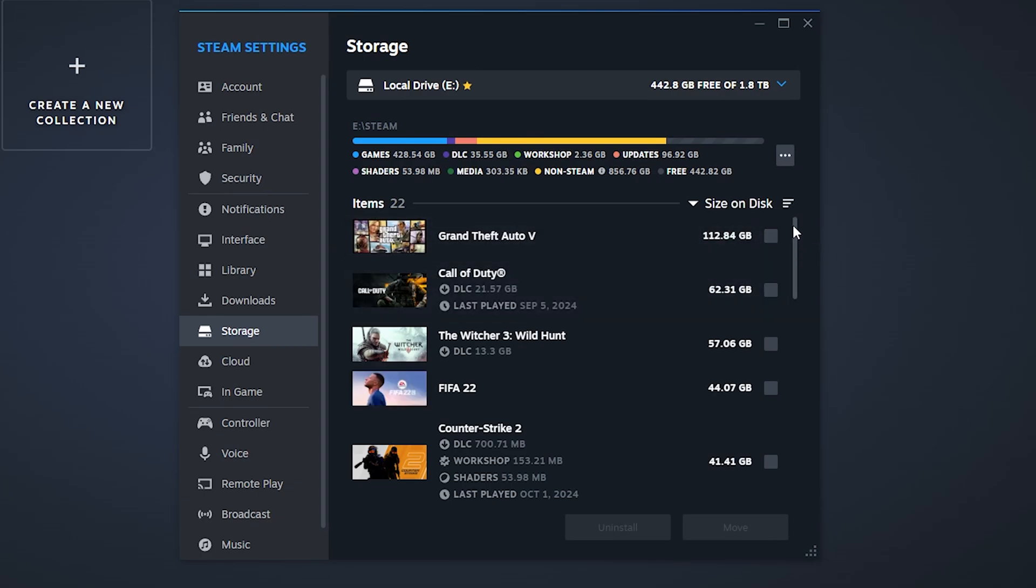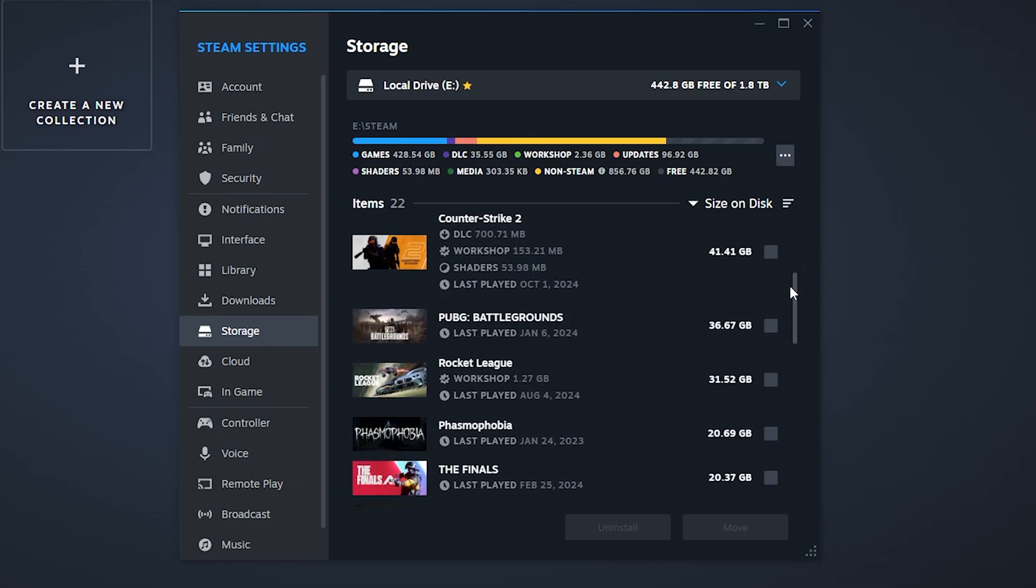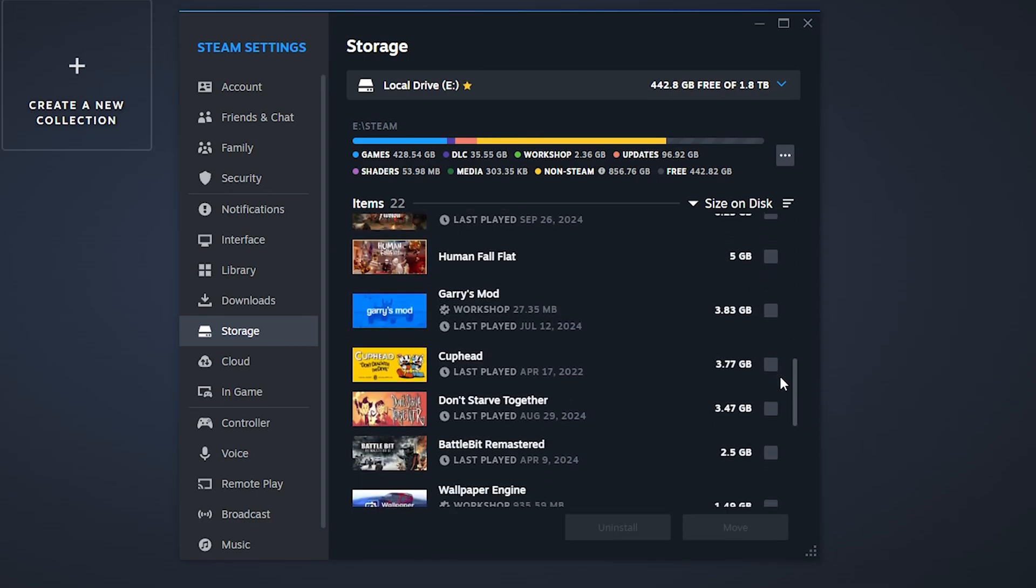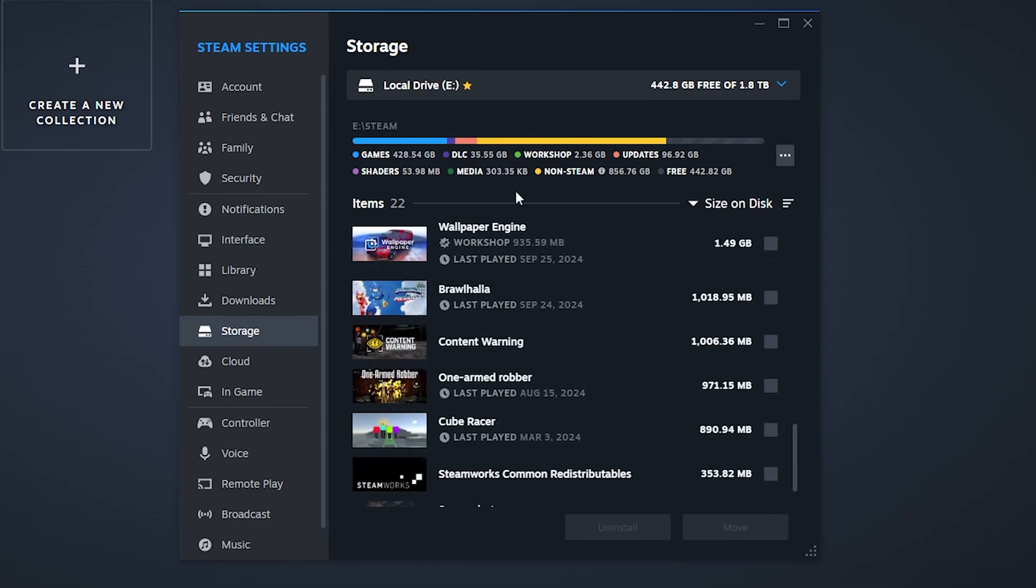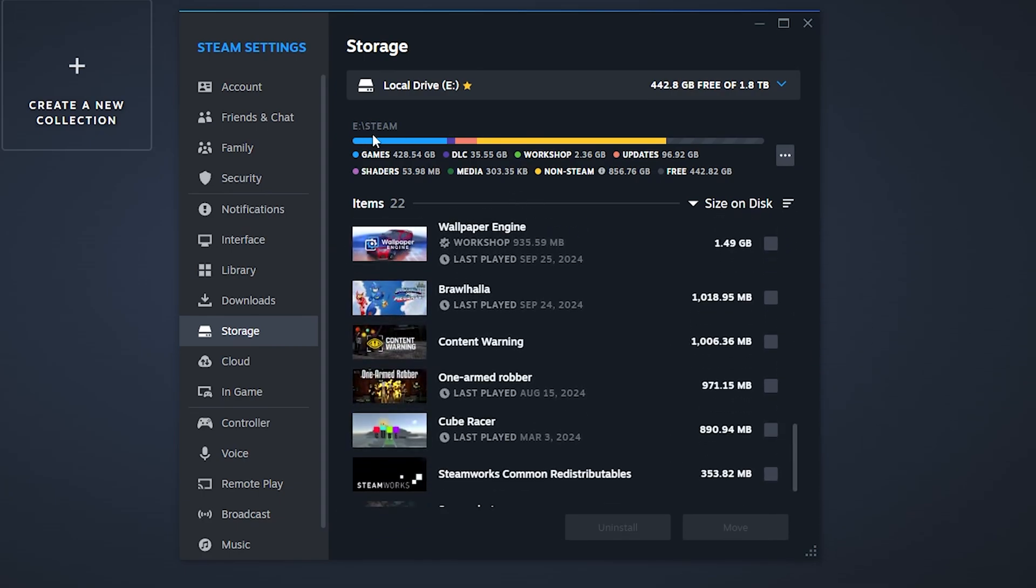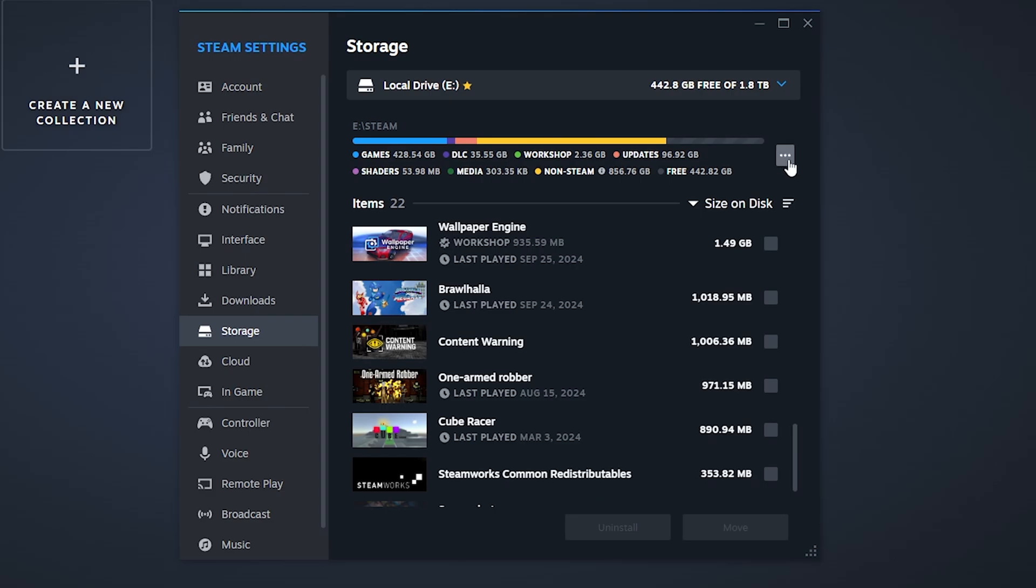Here you will find the place of your games right here. Now as you can see, I have the location in the E partition in Steam folder. You can simply click on these three dots, then click on Browse Folder.